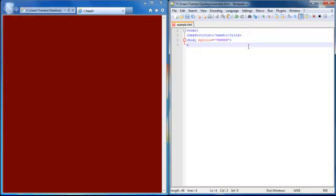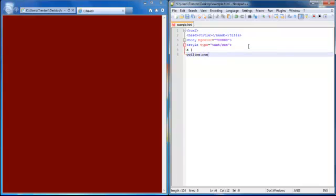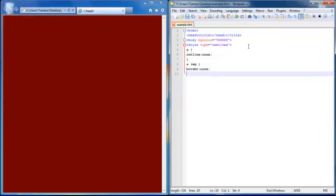We're going to use CSS for this, but you can probably find an HTML-only way — just look it up on Google. But this is the way I do it. Style type equals text/CSS — this will tell your document to read your CSS script. Do an outline of none, then close it. Do an image bracket, border equals none, then close that and close your style. That's all you need for that.